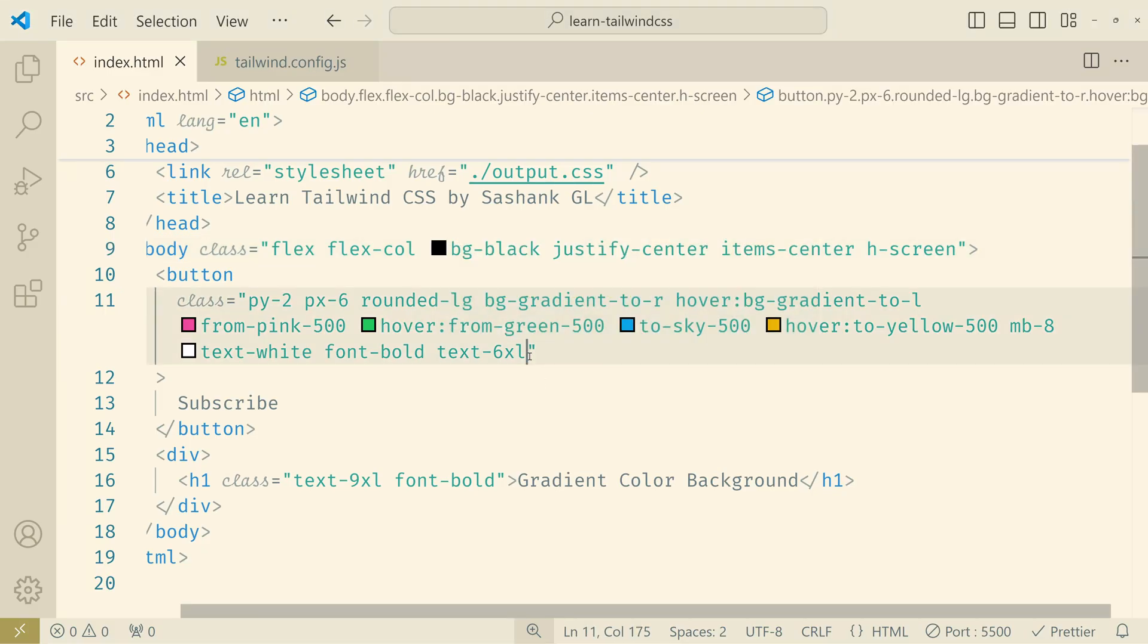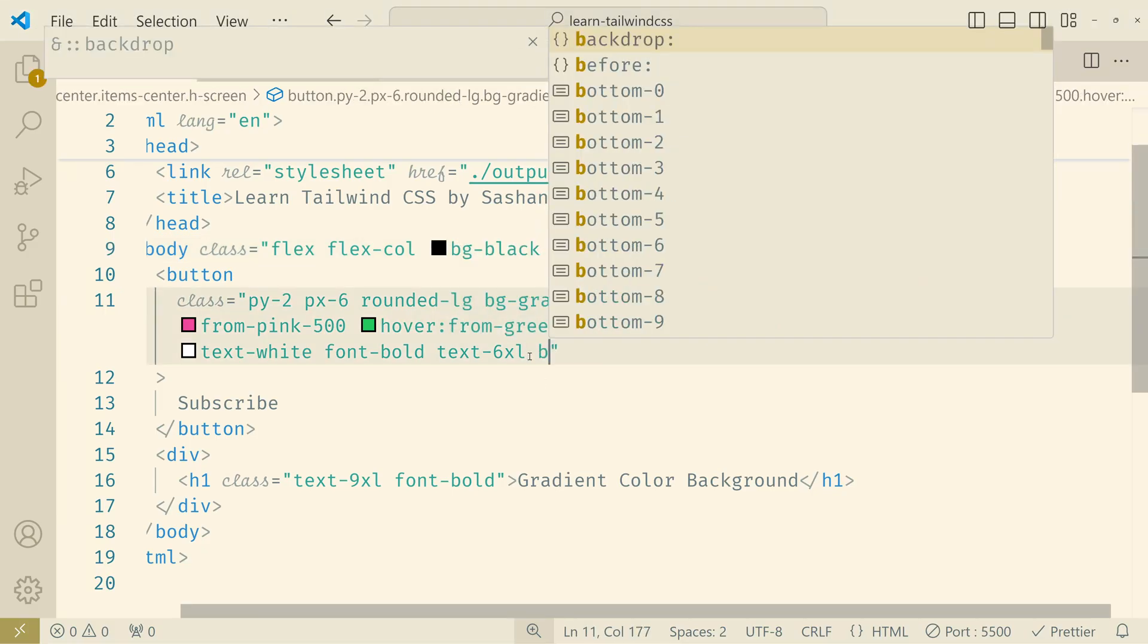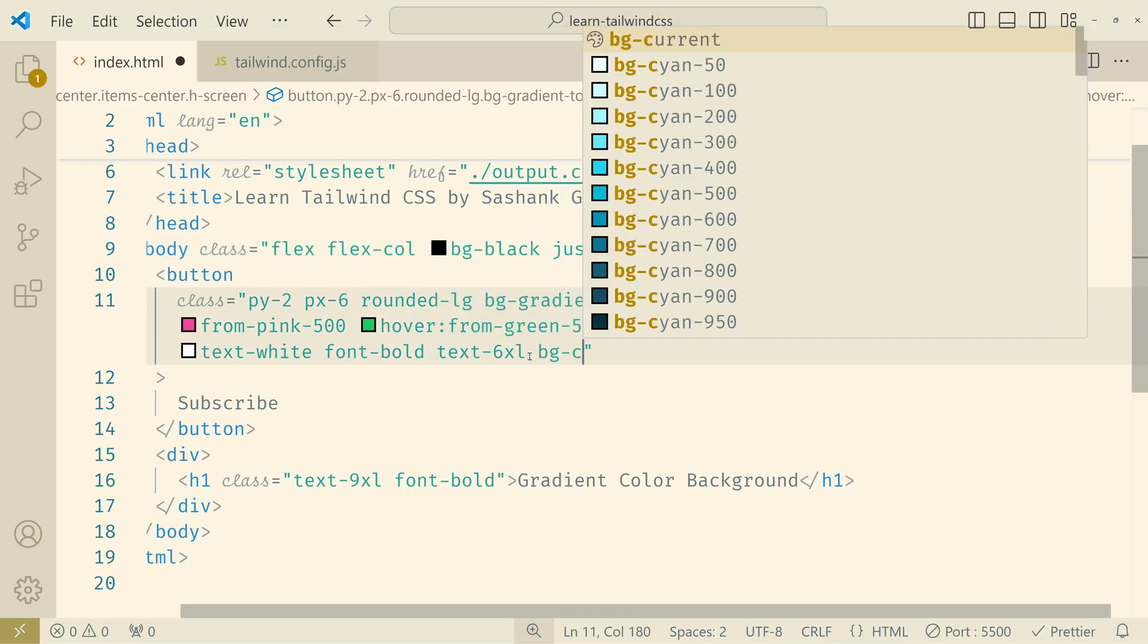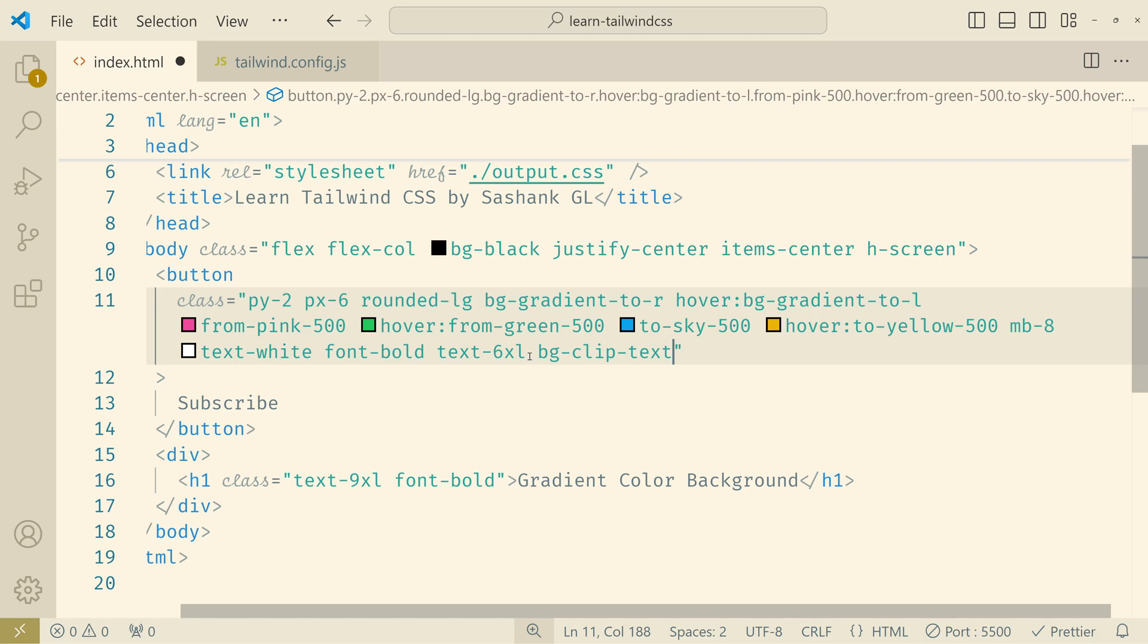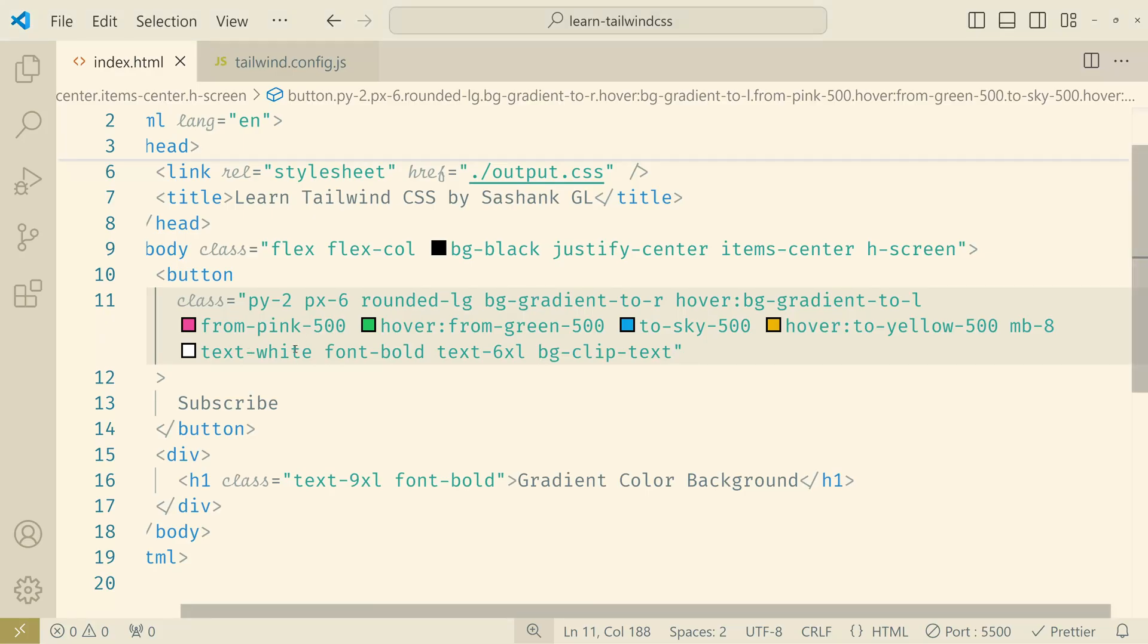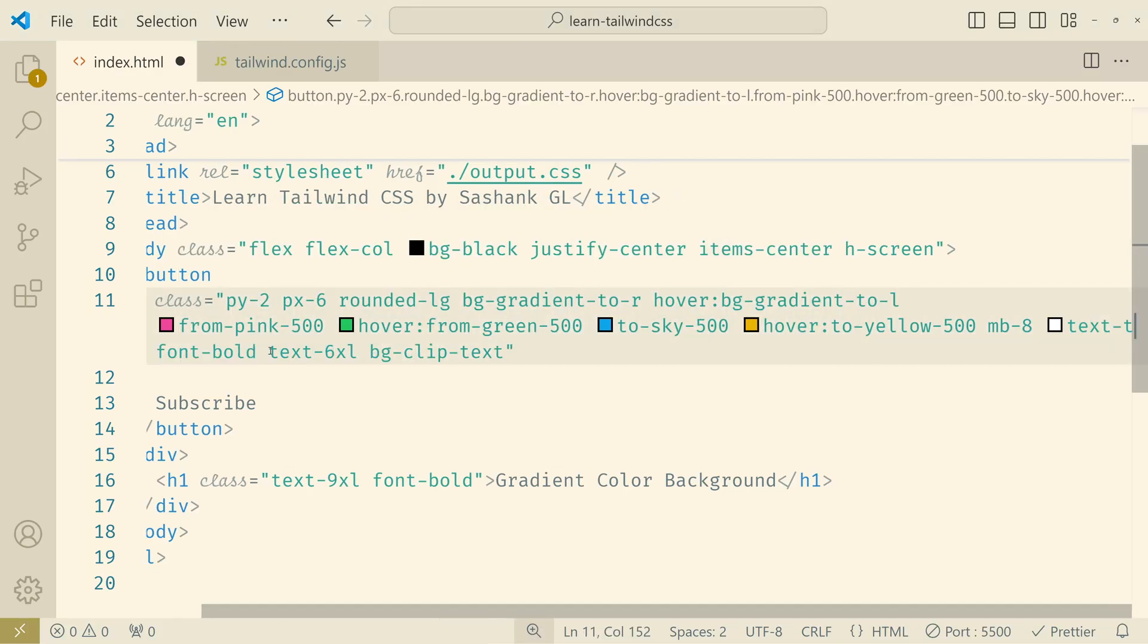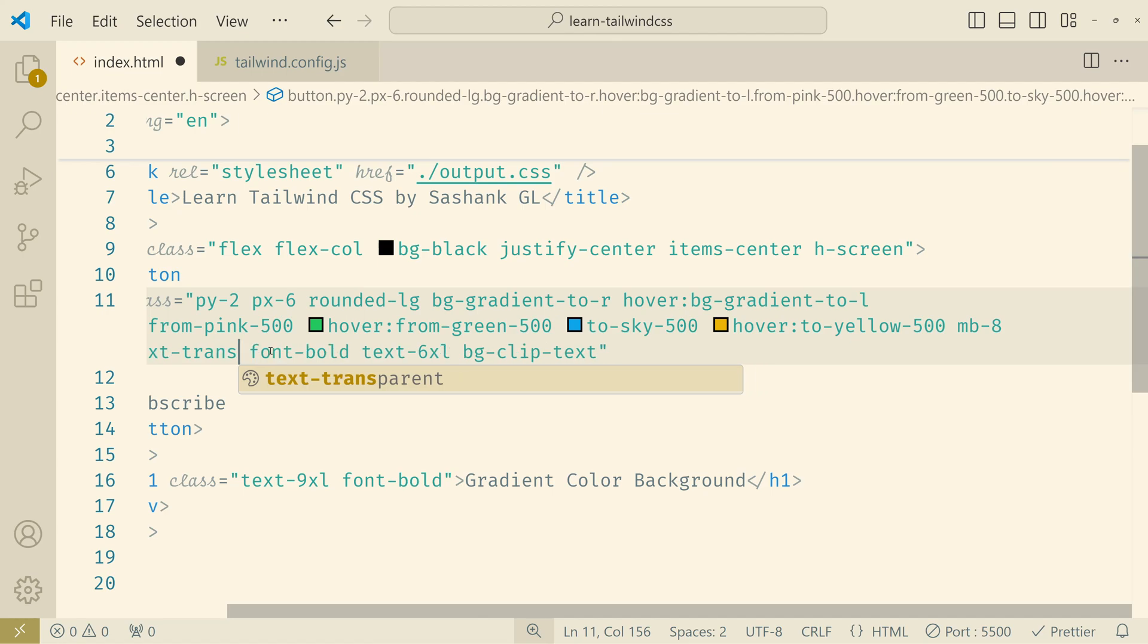So this is how it looks. Now let's add the utility called bg clip text. And now if you see the background is gone because it is clipping to the text. Means the background exists exactly behind this text content. But now we have the text color white, that's why it is not appearing. So if you make the text transparent now, that background appears as if it is on the text color. So that's how you create a gradient text effect.